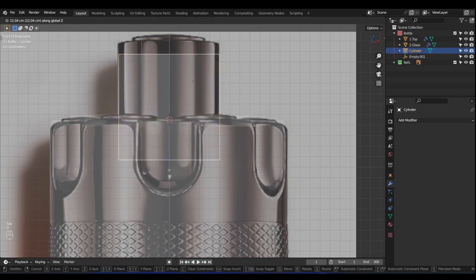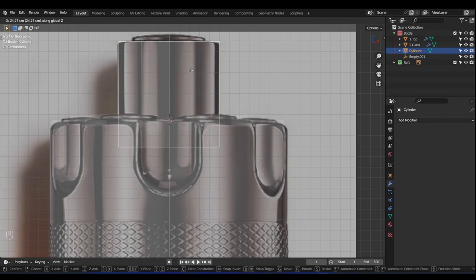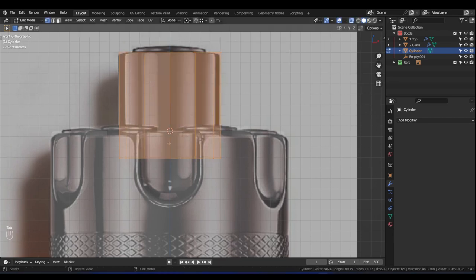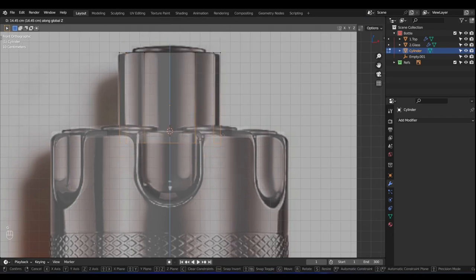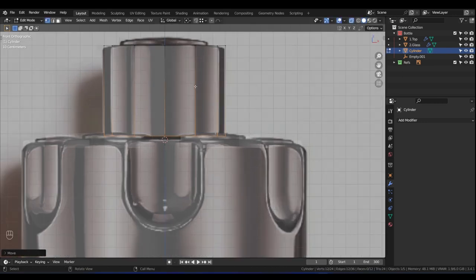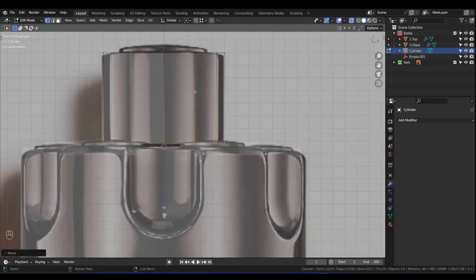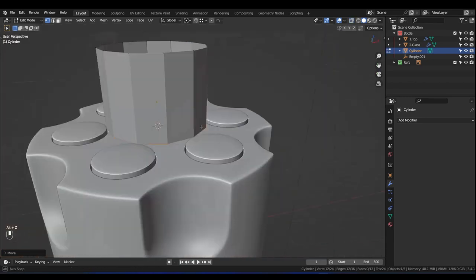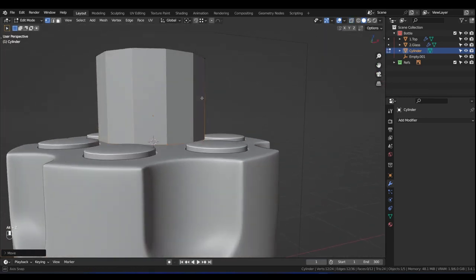Tab into Edit Mode, press Alt+Z to see what we're doing, and just scale it in to match the size — somewhere about there. Tab out and press G then Z to move it up just about there. Tab back into Edit Mode, box select the top, press G then Z to move it up just about here.